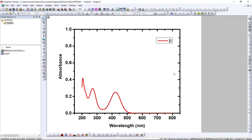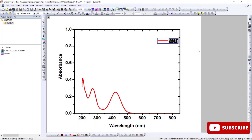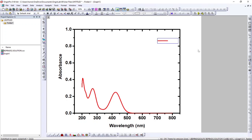This is an absorbance spectrum, so I'm going to change the y-axis label to 'Absorbance' and the x-axis label to 'Wavelength.' For the legend label, just double-click it, cut the existing text, and type your compound name — I'll put 'XYZ' as my compound name.